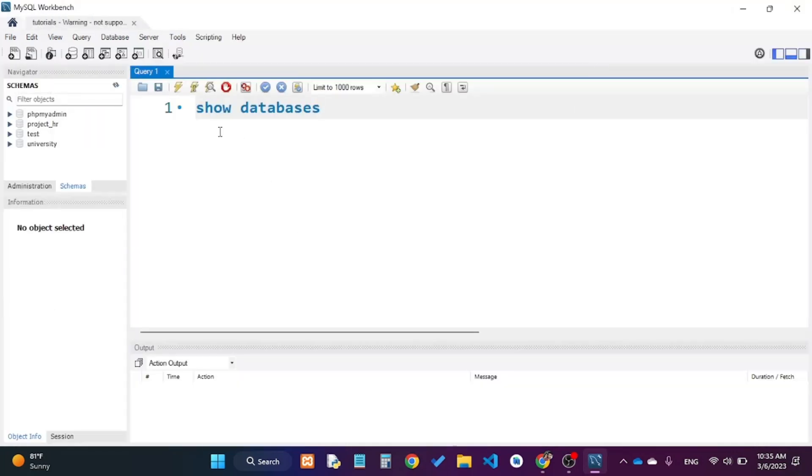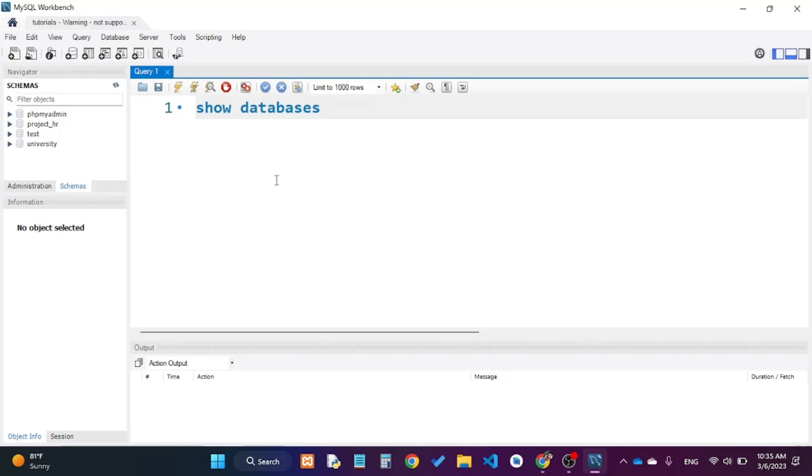You can see now our font size has increased. That is how we can change the font size of MySQL Workbench. Thank you.